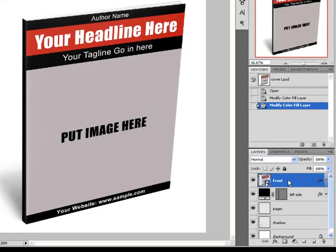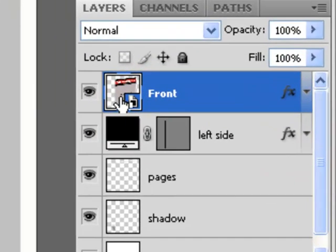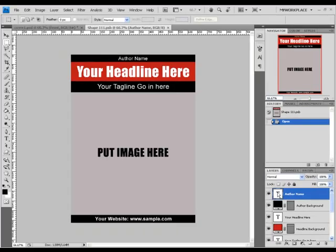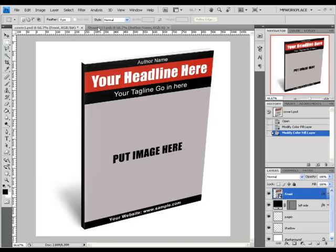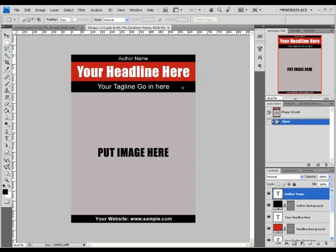The front layer uses the Smart Object function, and we are going to make all the changes using this layer. To open it, press twice on the icon on the left side of the layer. Photoshop will open a new window — a flat window of the 3D layout. Any changes you make on this window will take effect on the 3D layout after you save the window.